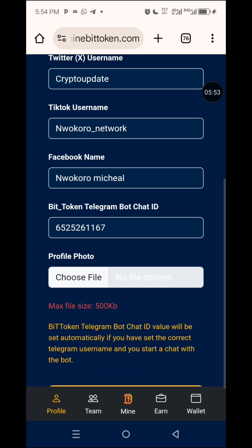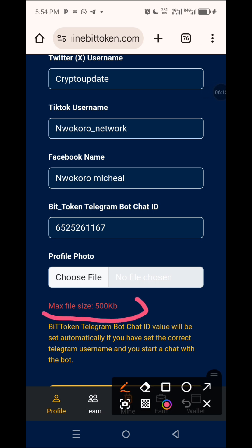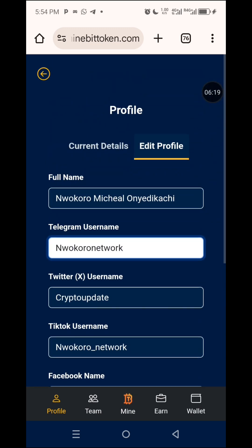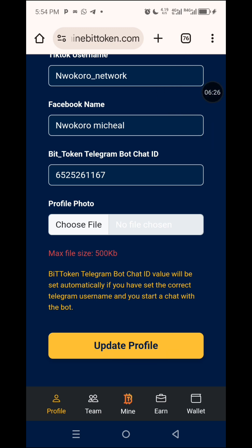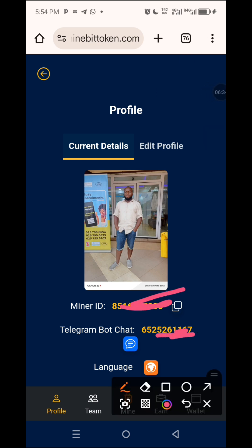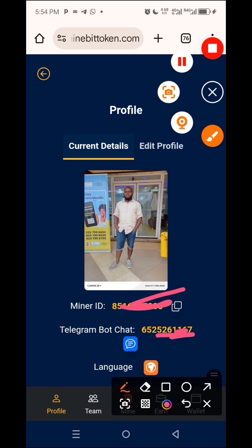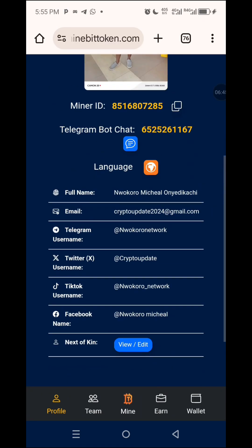You put the number there, then you update your profile. For now you can just update your distance so you know your account is connected. You can come back later to add your profile picture. Once you click here it will take you to your gallery — you select a picture of this size, 500 KB maximum. This is how my own looks. The size of picture I put — I don't know how yours will look. Once you are done updating, you click 'Update' here. When it updates, if you come here you will see a different number — that means you have connected it.